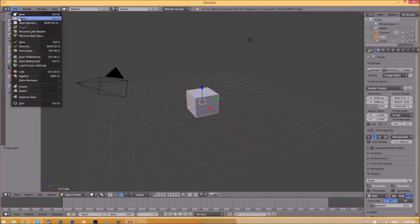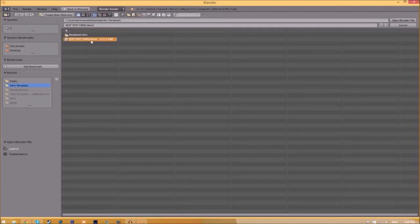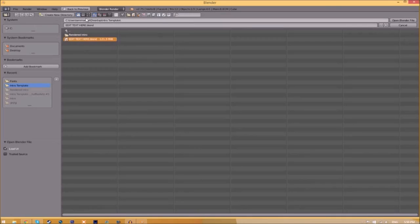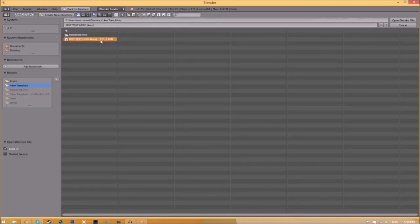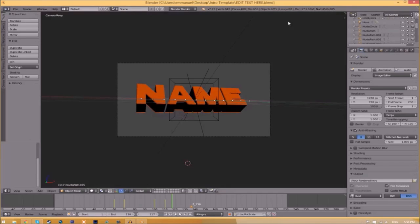Find wherever you saved your Blender intro template. We saved ours on the desktop in the intro template folder. Select it and click open blender file, and now we've opened up the blender file.